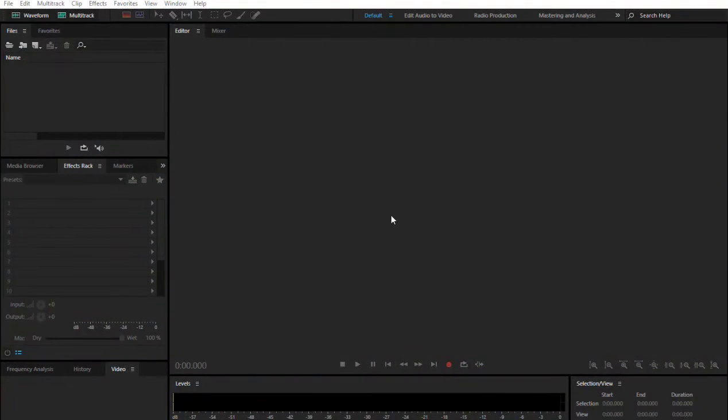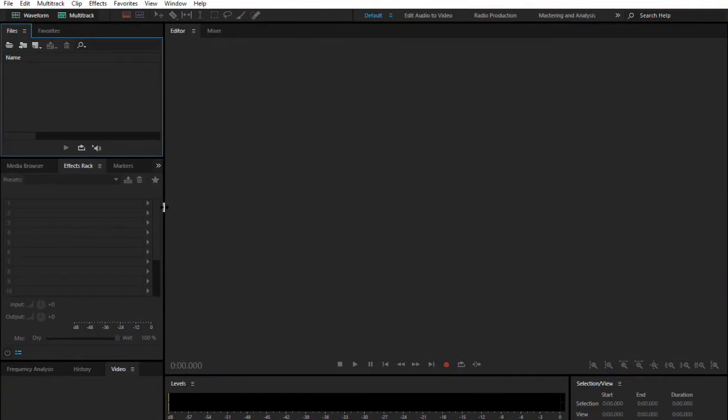Hey, how's it going? Today you're going to learn how to make your voice sound like Jigsaw from the movie Saw using Adobe Audition. So if you have access to Adobe Audition, here you go, it's going to sound awesome.